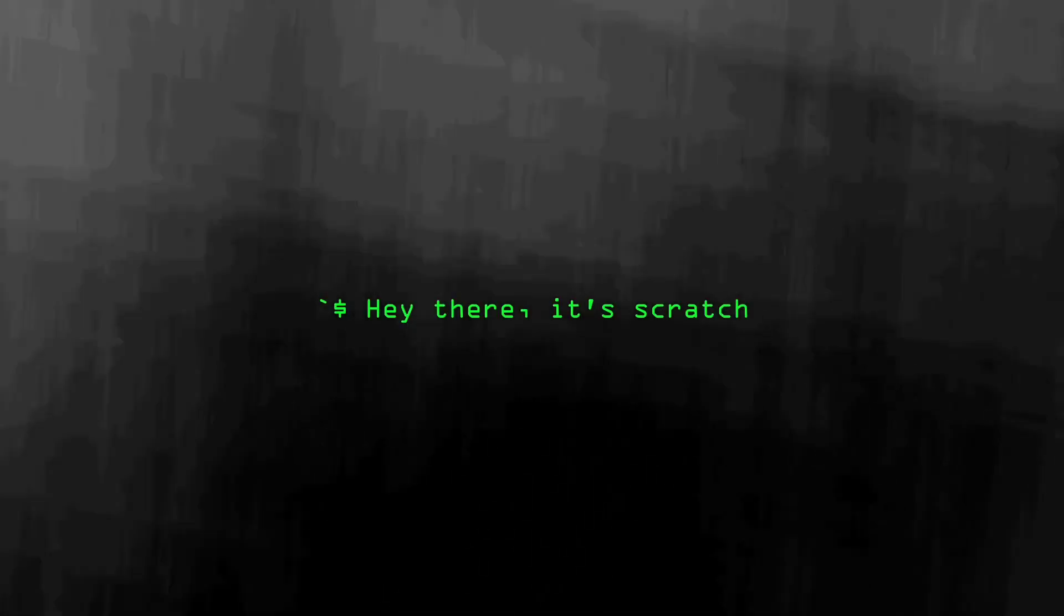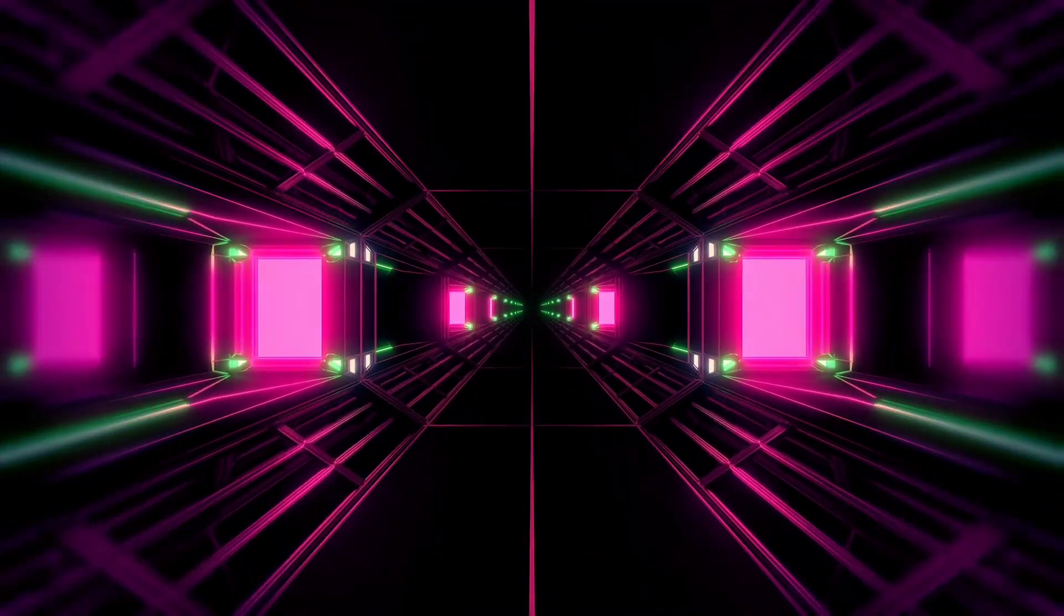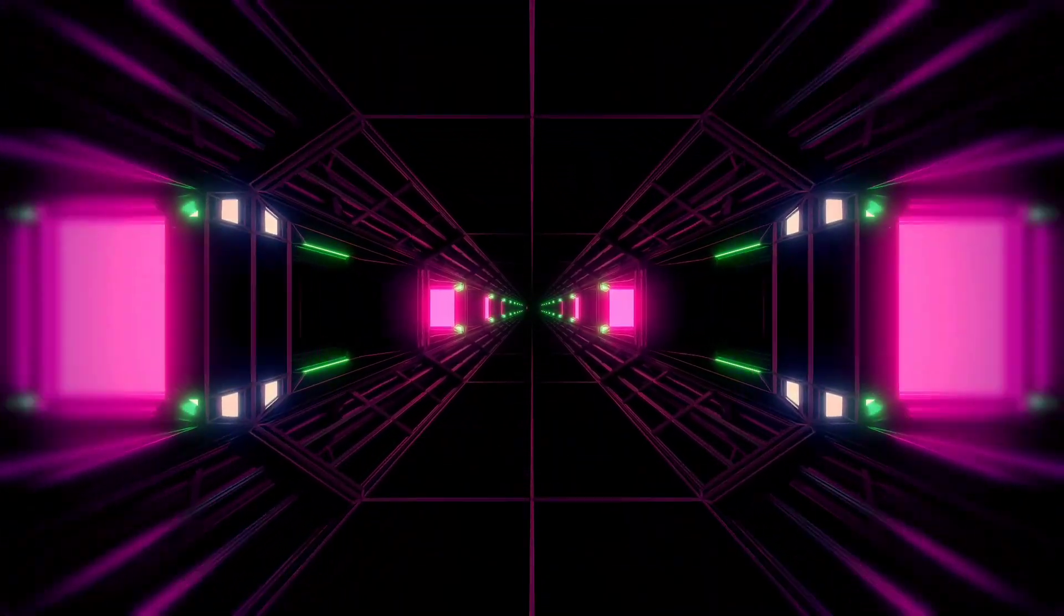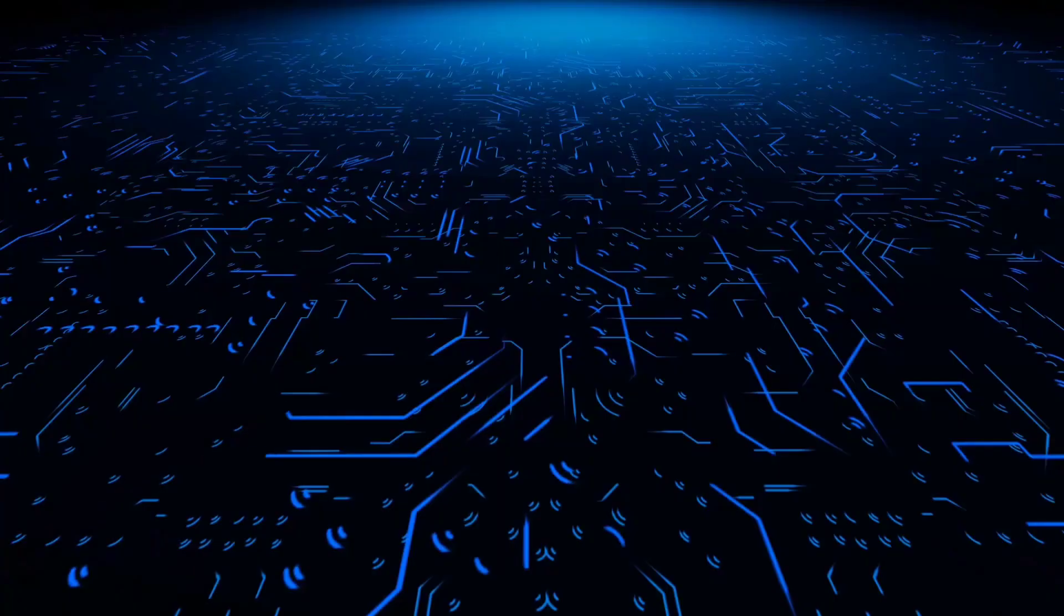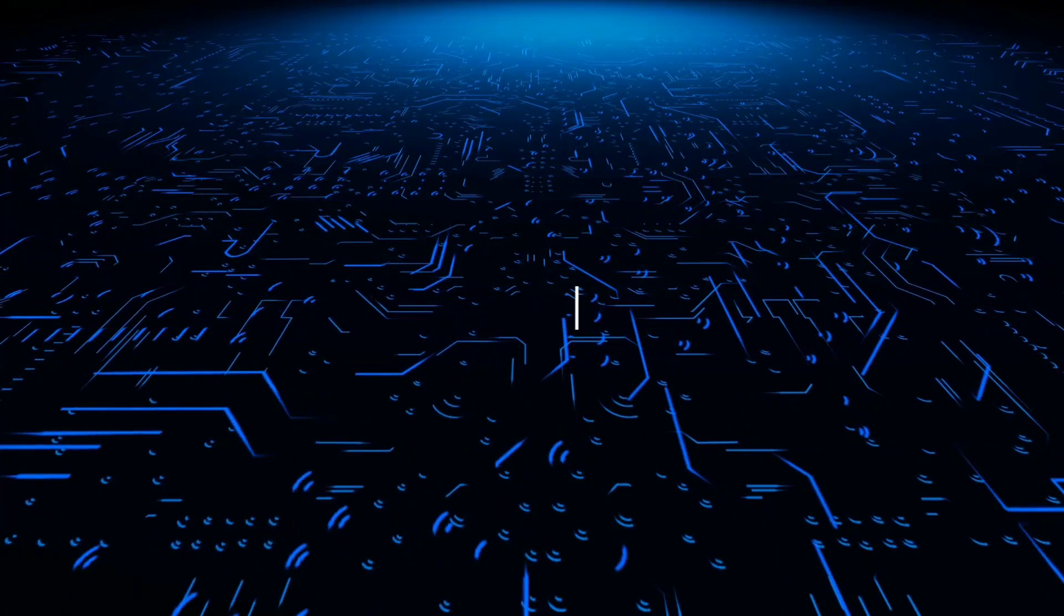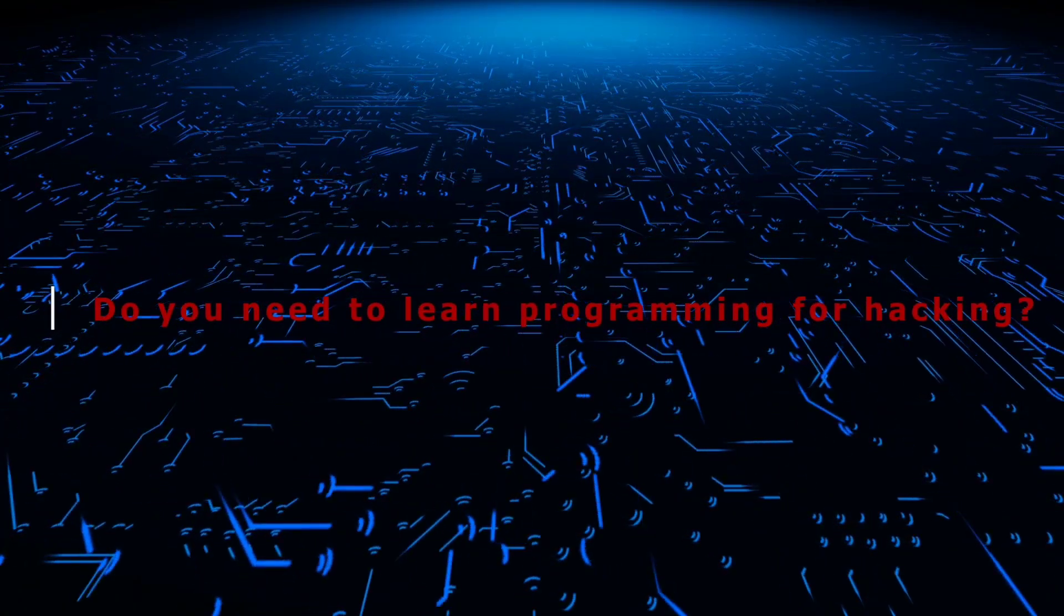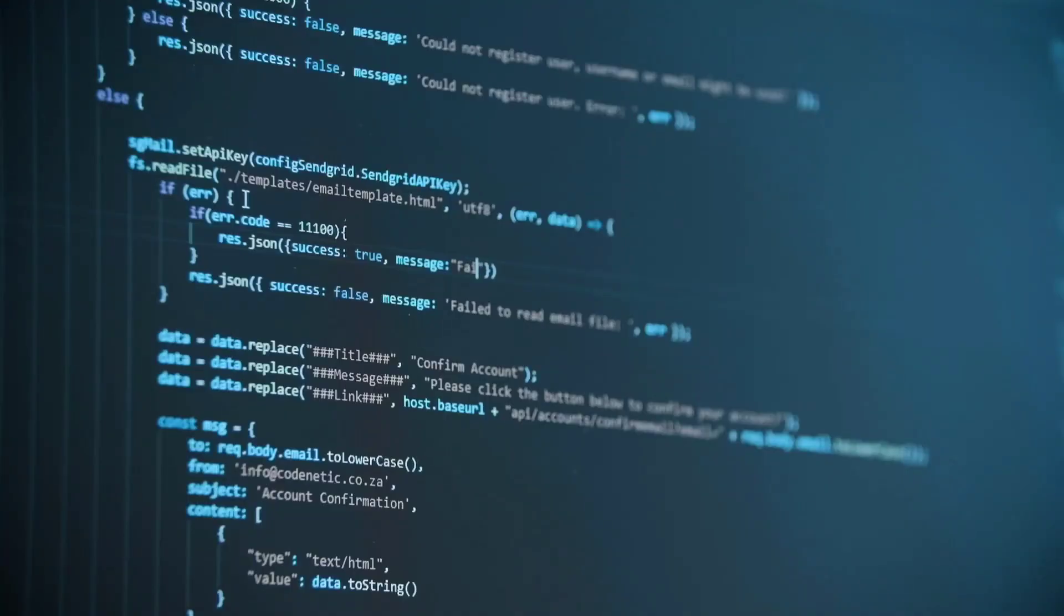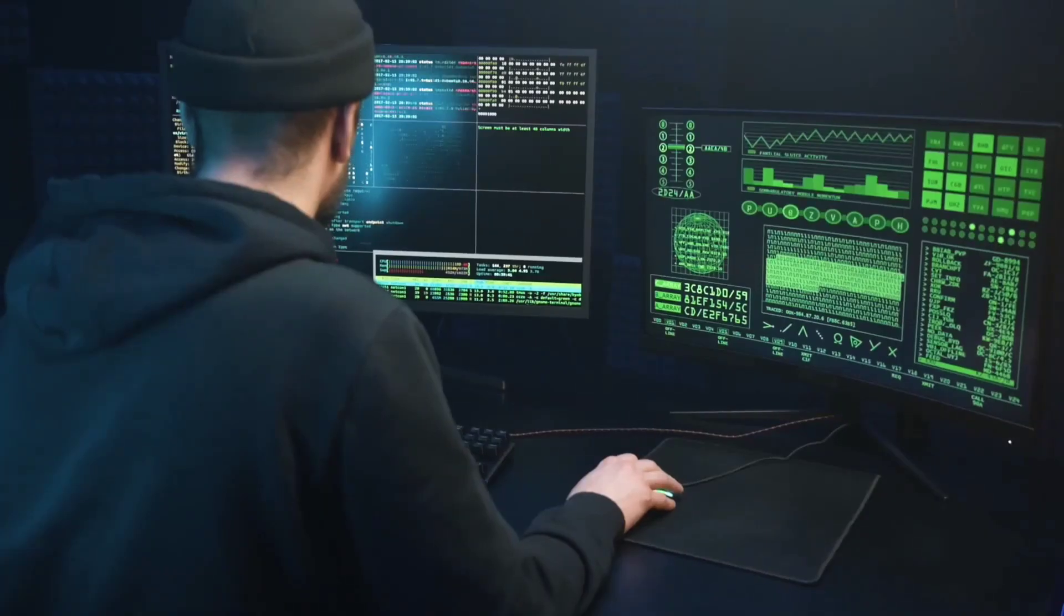Hey there, it's Scratch here, and today we're diving into a question that's been on the minds of many aspiring hackers: do you need to learn programming for hacking? It's a fascinating topic, so stick around to get all the answers. And hey, if you're new here, make sure to hit that subscribe button so you never miss out on our tech content.